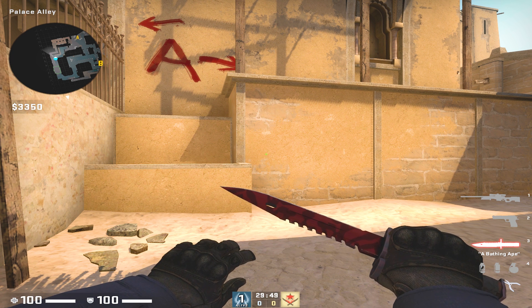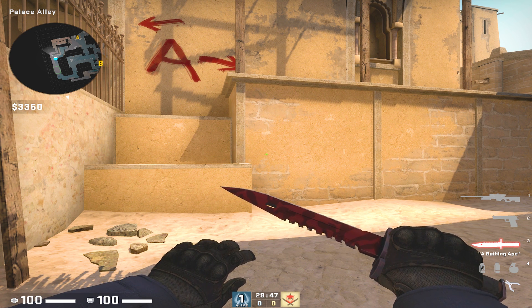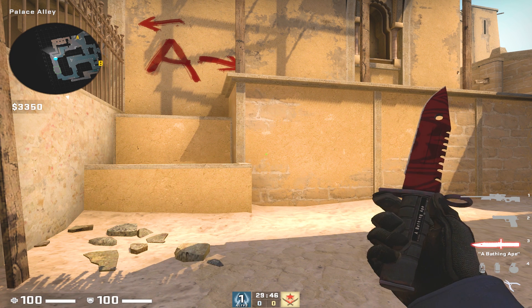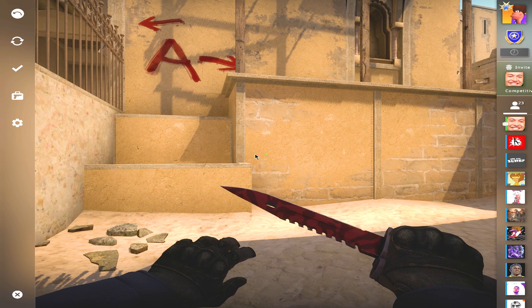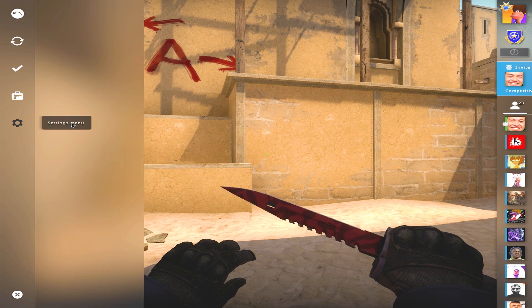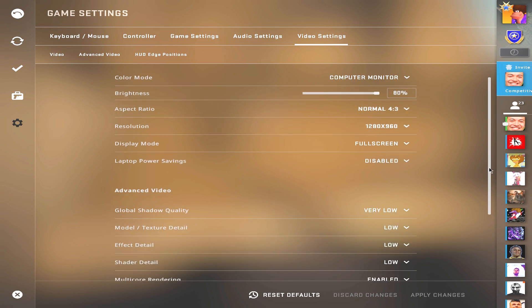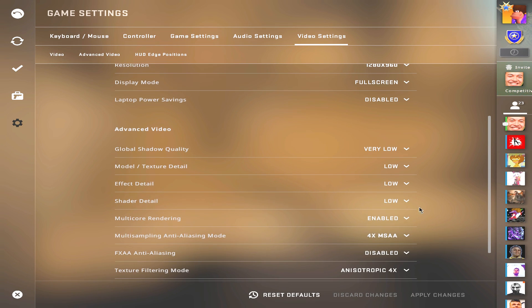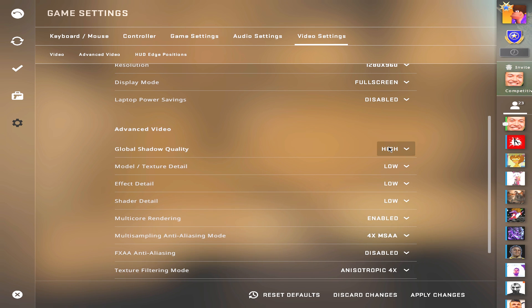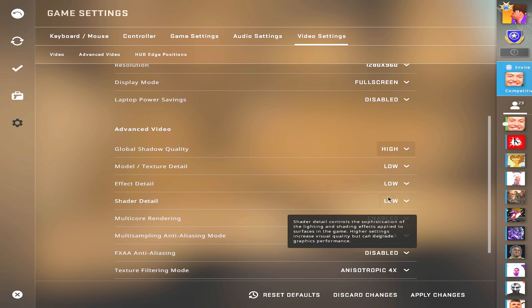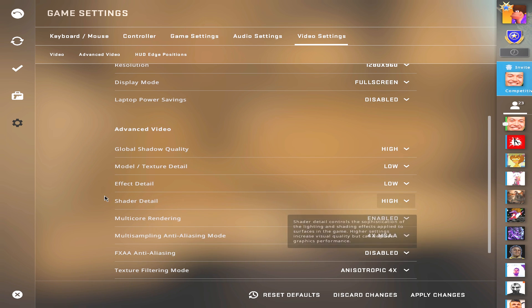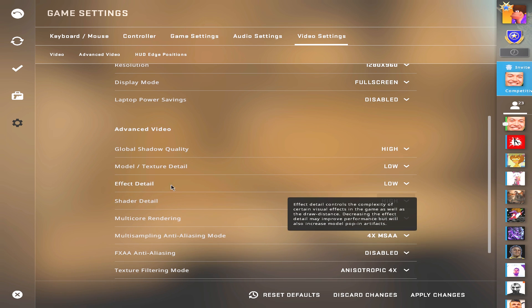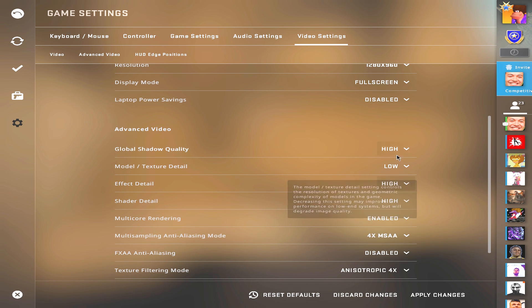In order for us to get the maximum out of this config, I had to switch up a lot of the video settings from my previous video. The reason for this is that I want to see through molotovs. I do have a video on it that you can watch, but if you put shader and effect detail on high, you get an advantage to look through molotovs.